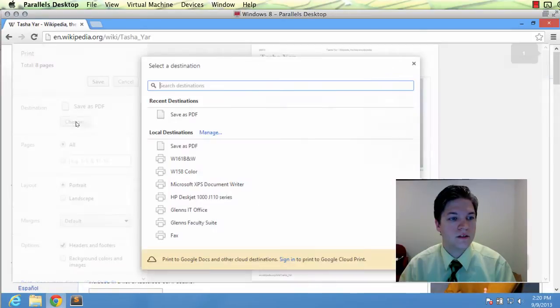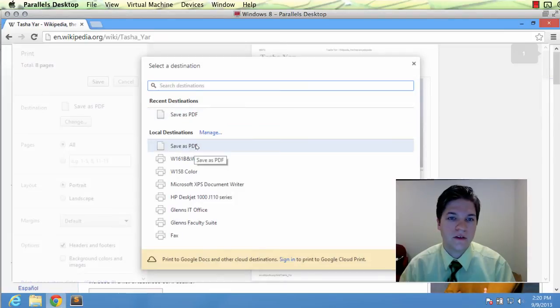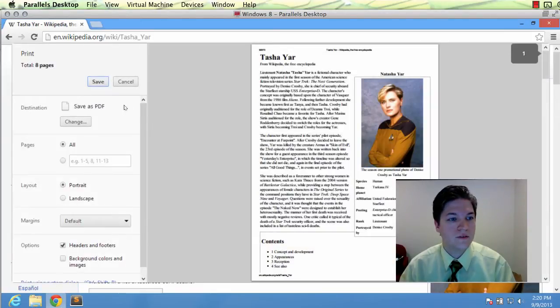Destination. You probably have your default printer set as the first one, but Save as PDF is an option under Google Chrome. We'll select Save as PDF.